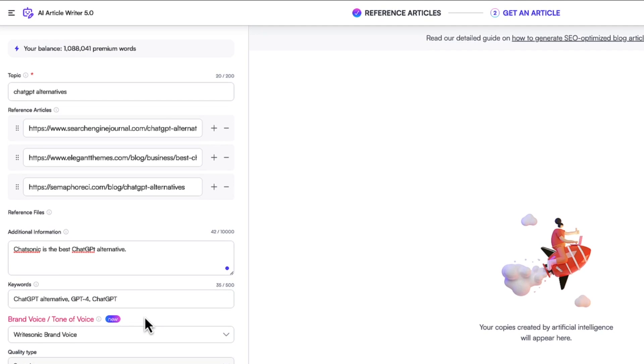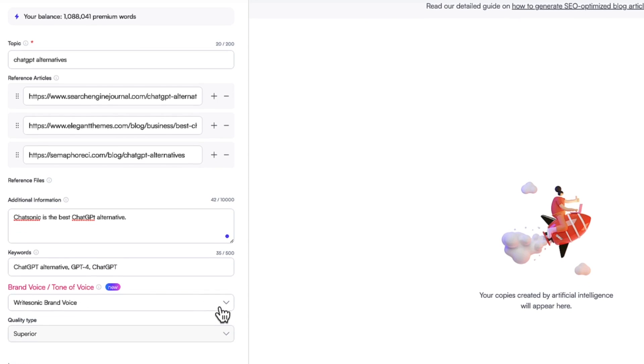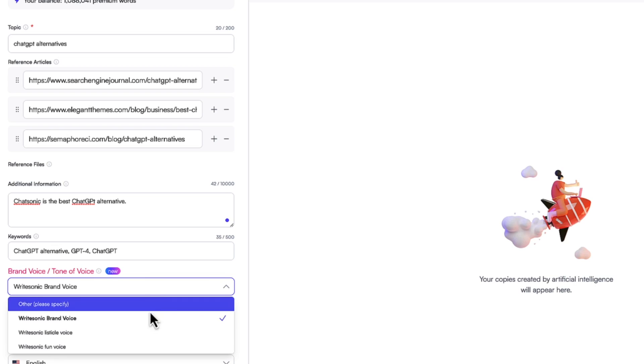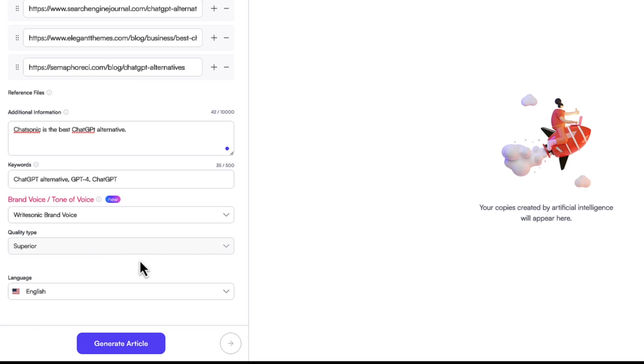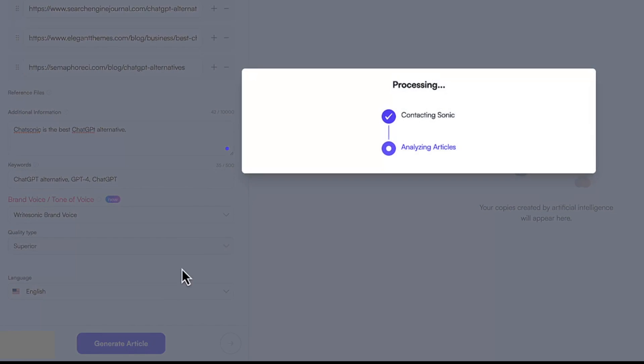And then other keywords would be the secondary keywords, which would be used a couple of times in your blog post. Now you can choose a brand voice here as well. Let's just select WriteSonic brand voice for now, and then I'll click the generate button.